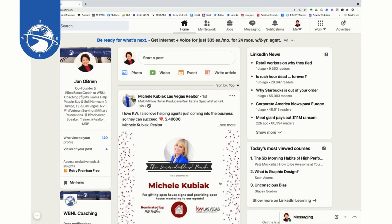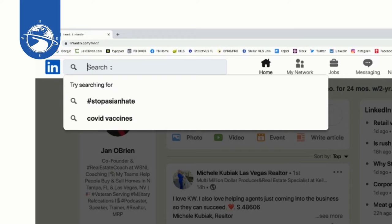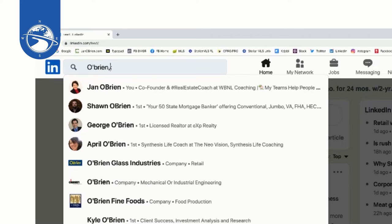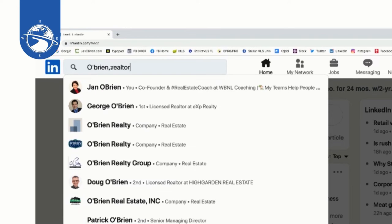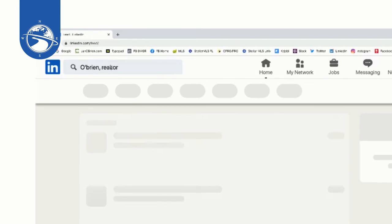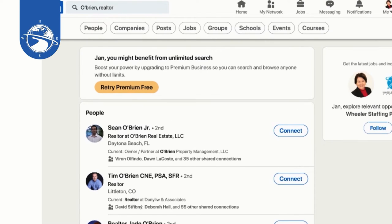Here we are in LinkedIn and we're going to do some searches for specific agents based on some of the ideas I just shared with you. So come to your search bar and I'm going to do the surname one first. So I'm just going to go up here and put in my name, and then the thing with this is you need to try different terms because people might use realtor, they might use real estate agent. So I'm just going to try O'Brien and comma realtor and see what I find.